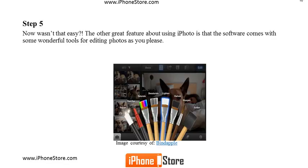Super easy. The other great feature about using iPhoto is that the software comes with some wonderful tools for editing photos the way you want them.